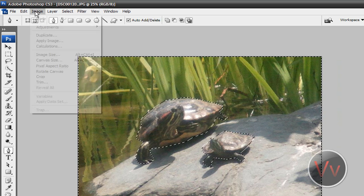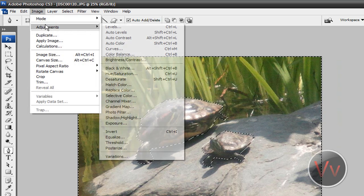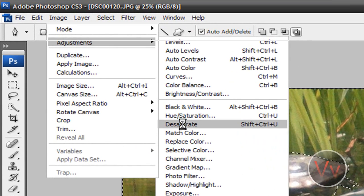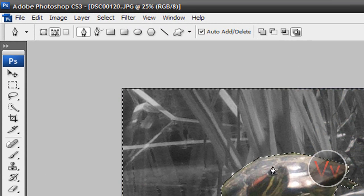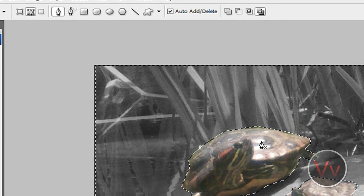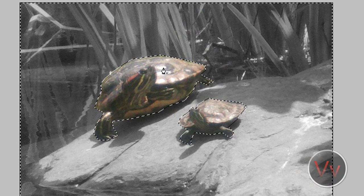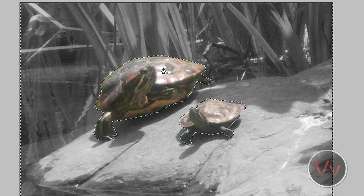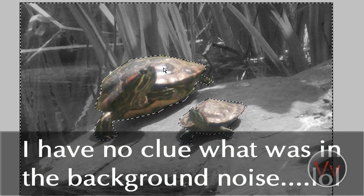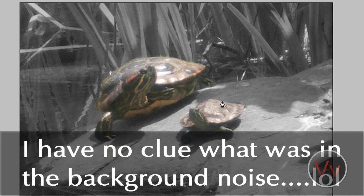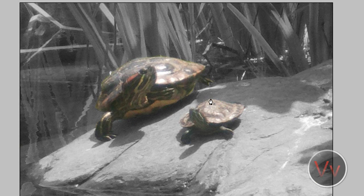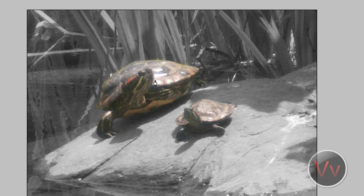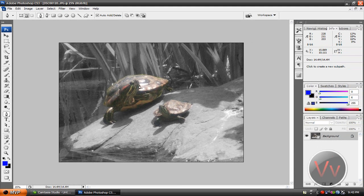And you're going to go to image, adjustments, desaturate. And there you go. Now your turtles are in color and the background is in black and white. Hold control and press D. And now you have your turtles in color and the rest is in black and white. Now this is probably not the best image to use because the colors aren't as vibrant, but you kind of get the idea there. That's how easy that one is. That's using select.